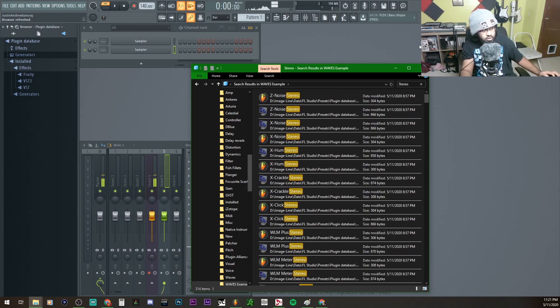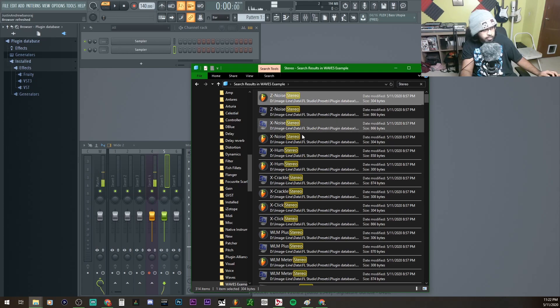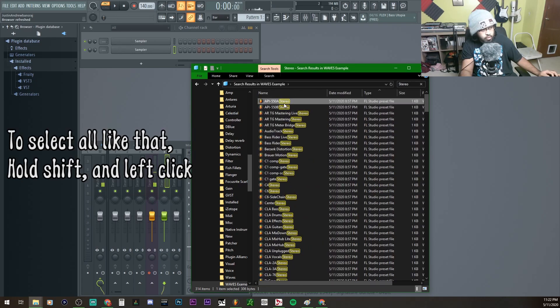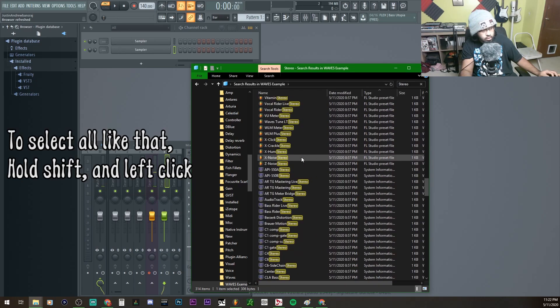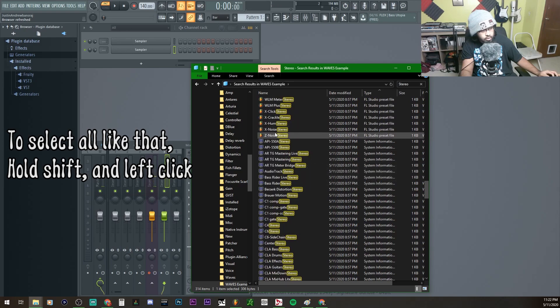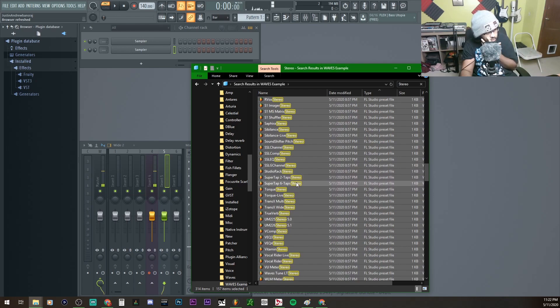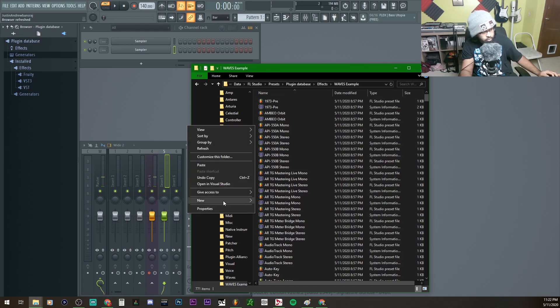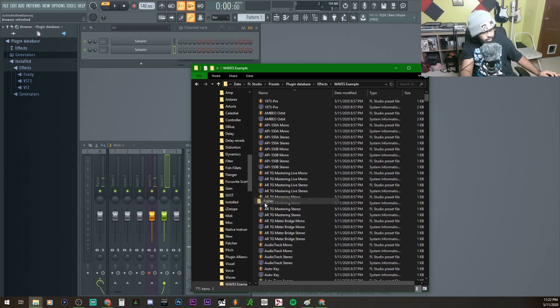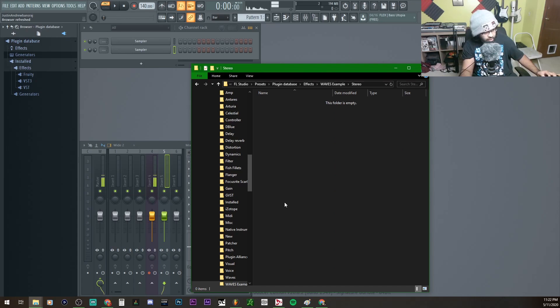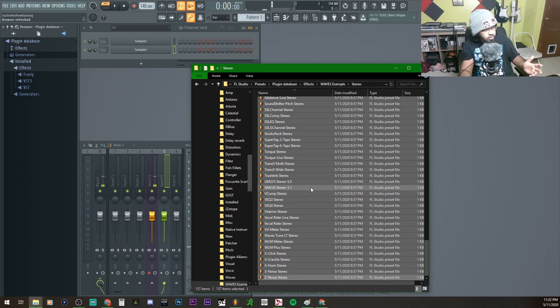So I'm going to search stereo, and we only care about the FL, the Fruity Image one. So from there, click, go to the bottom, you can double-check and see if, okay cool, we got the 5.1, so we're straight. Let me just go ahead and make a folder in this folder, right-click, New, I'm going to name this Stereo, and then paste all the stereo files in here. Okay, so here we have 157 plugins from Waves for stereo.